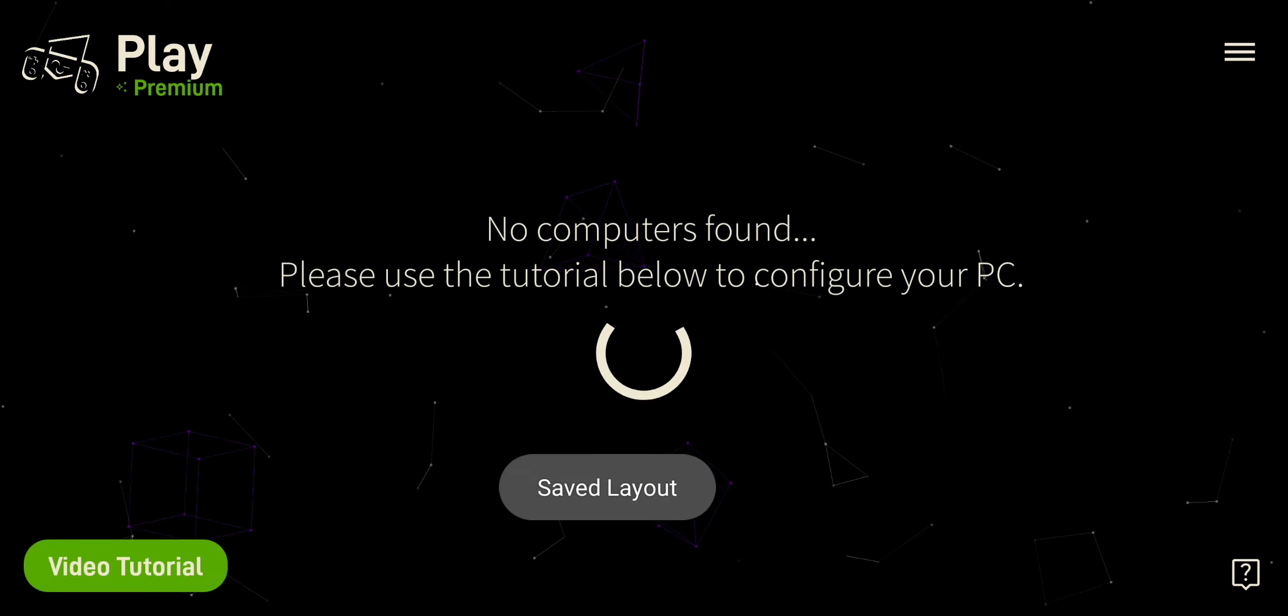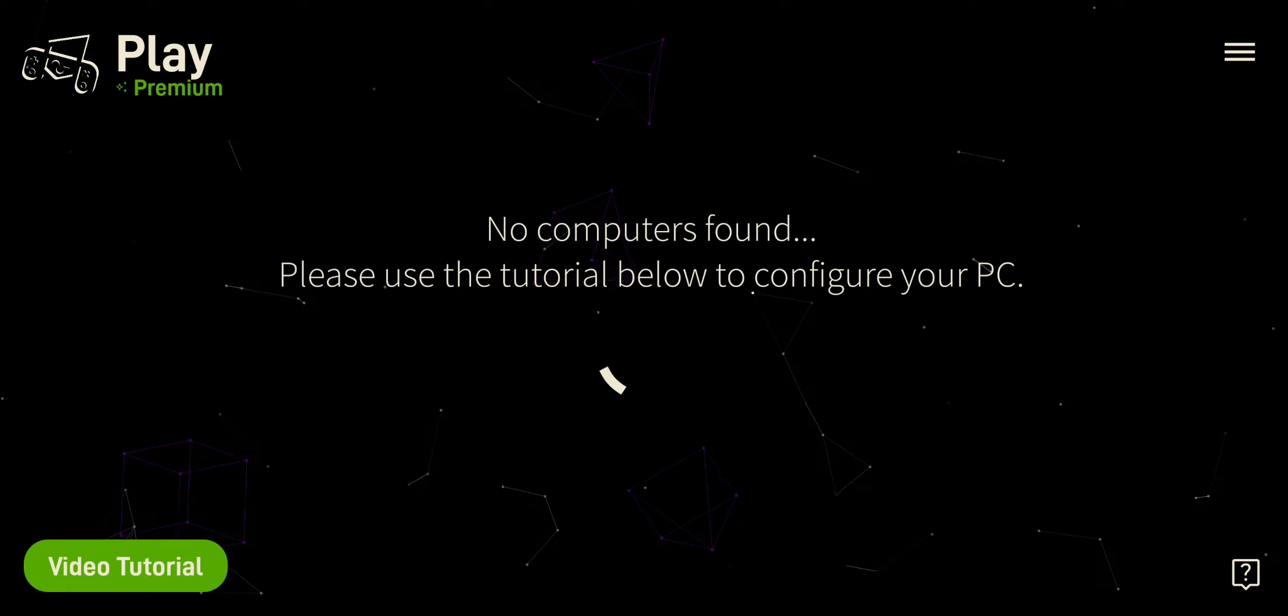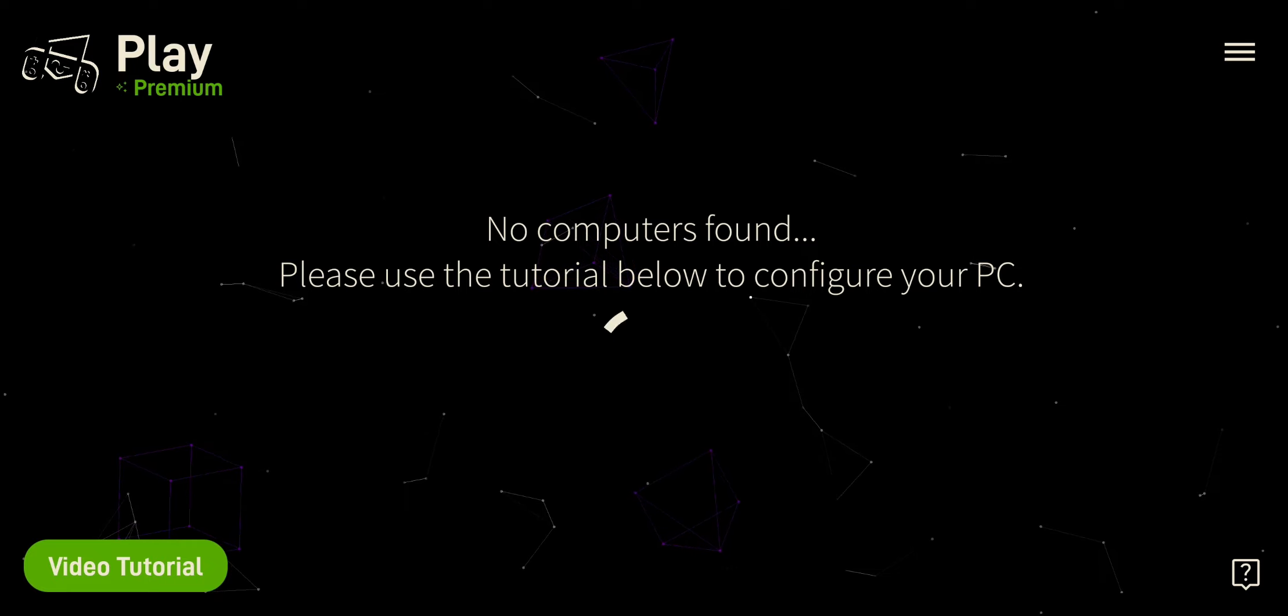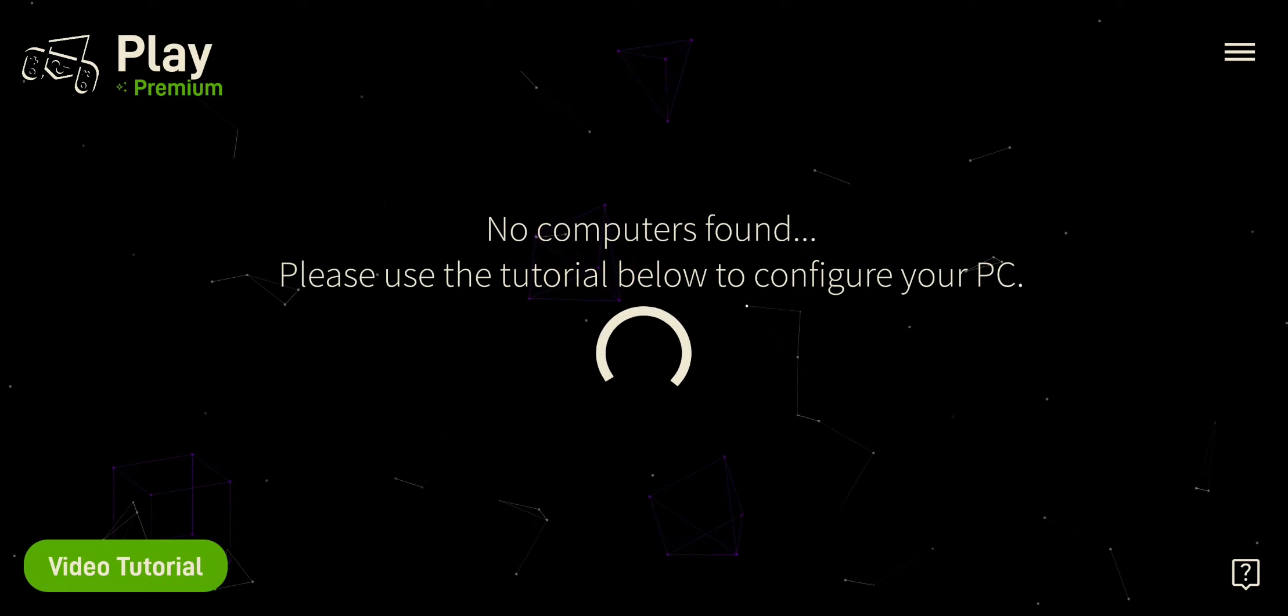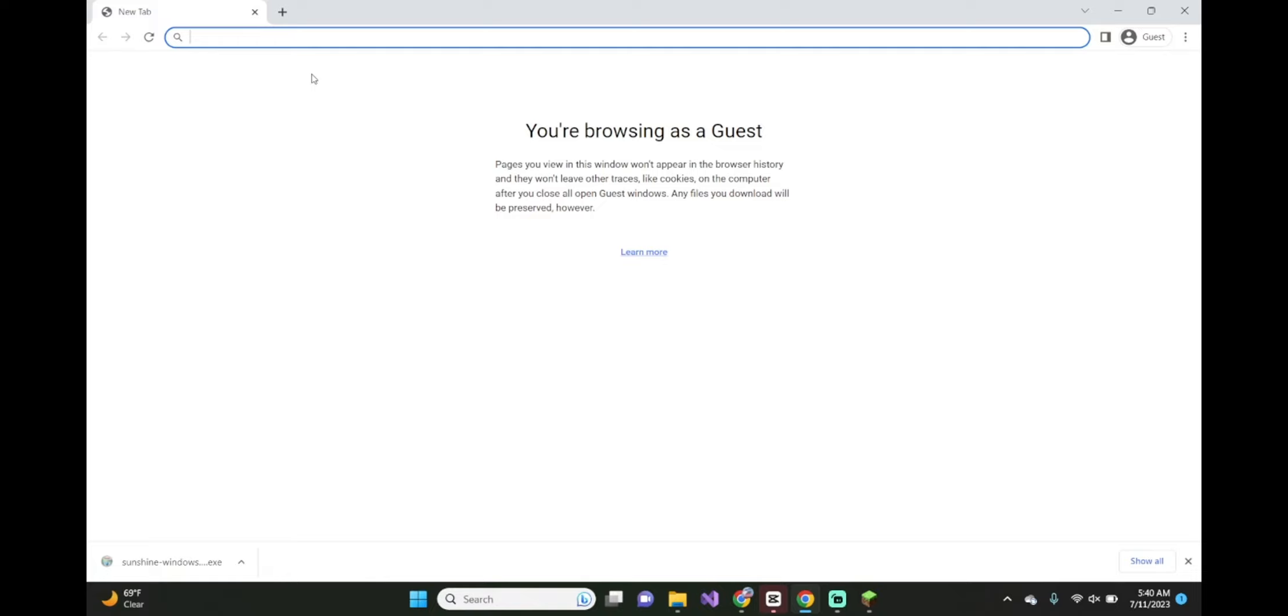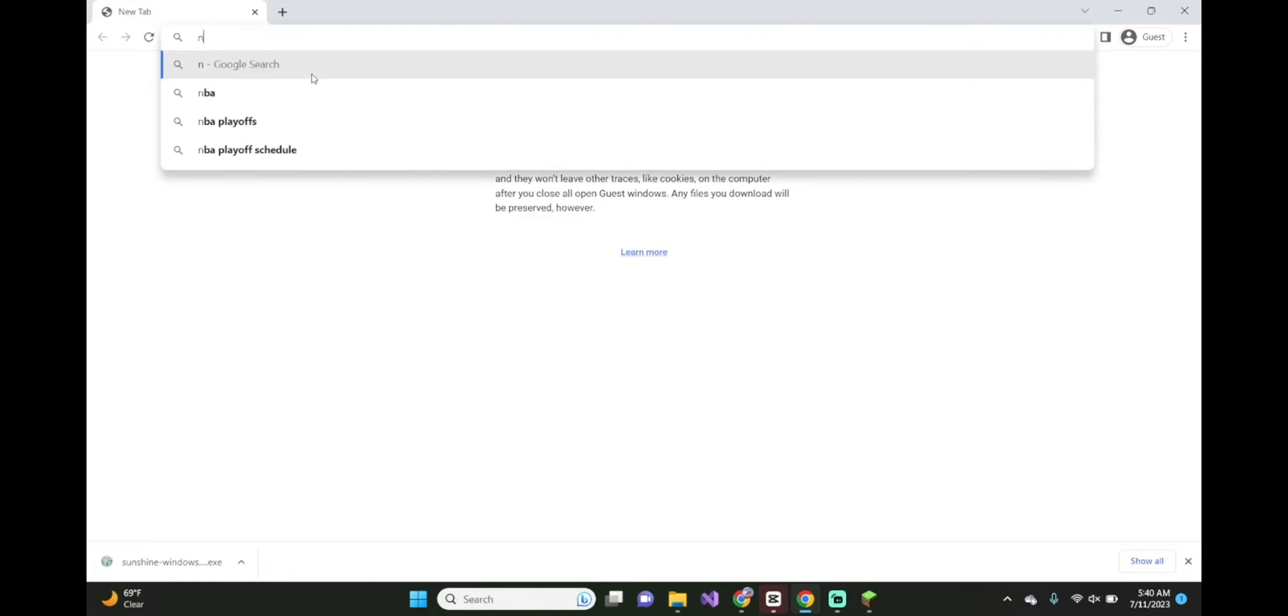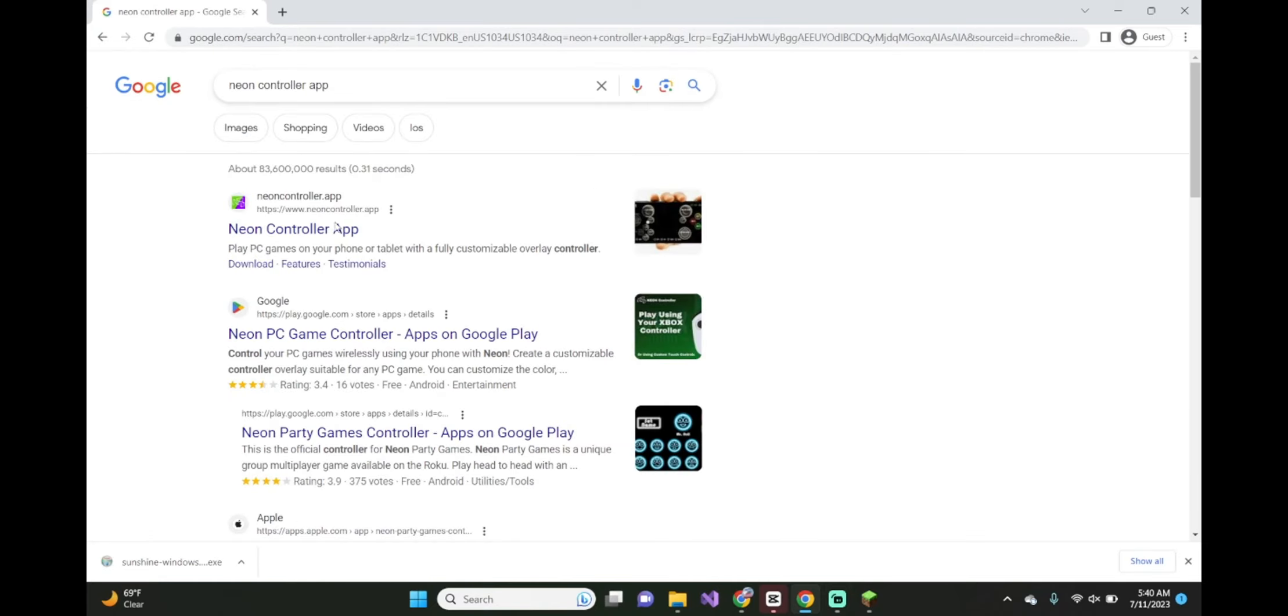From here, we can see we have no computers connected. If this is the case for you, go and navigate to your computer and type in Neon Controller App into Google, and it should be this very first result.